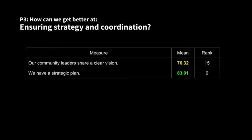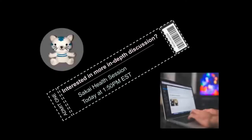Ponderable number three: how can we get better at ensuring strategy and coordination? Two data points: we have a strategic plan with a mean of 83, fair amount of success there. Our community leaders share a clear vision — not quite so good. What does it mean that we have a plan but our shared vision isn't as clear or as well shared as we want? This group will also look at three other data points on coordination this afternoon. These two happen to focus on strategy. These are the three ponderables — we hope to see you at 1:50 to discuss them.